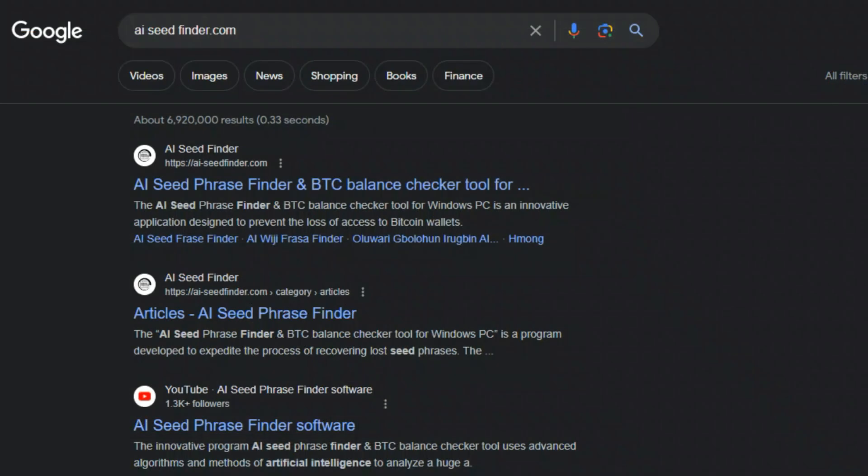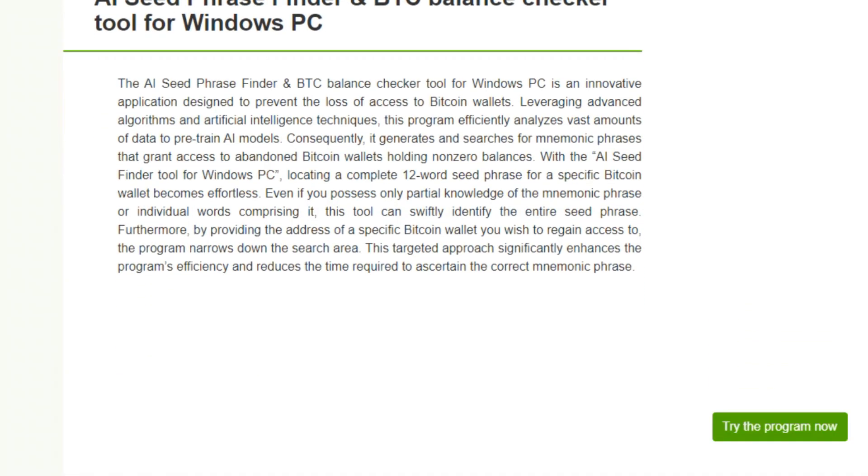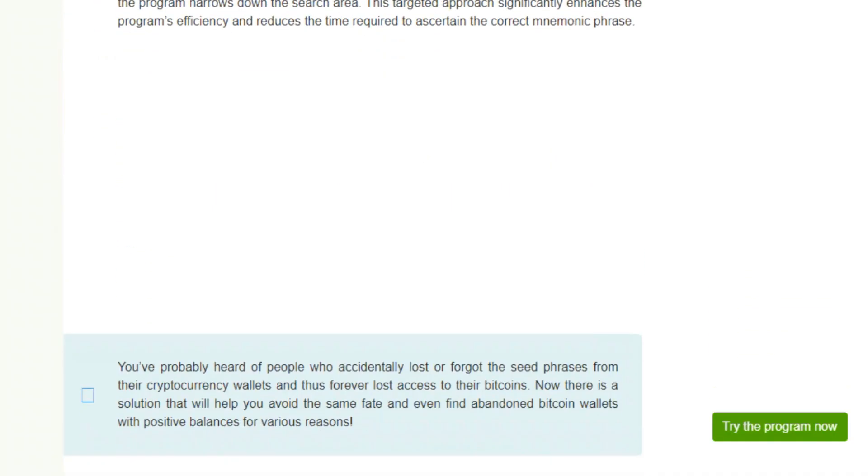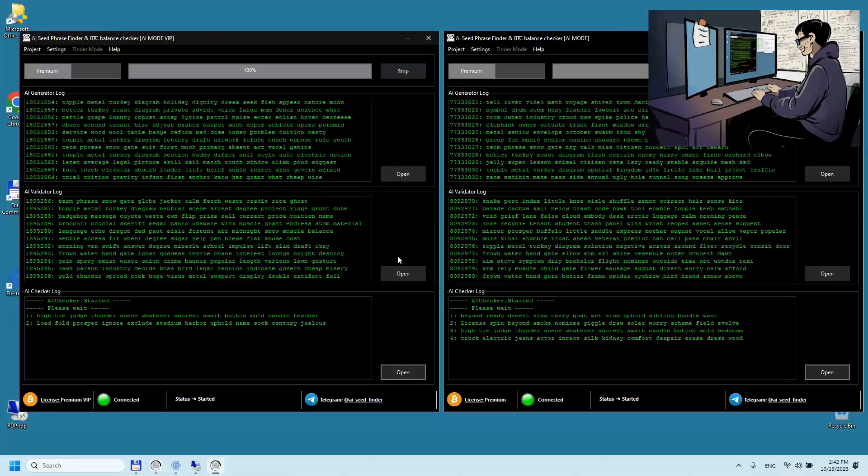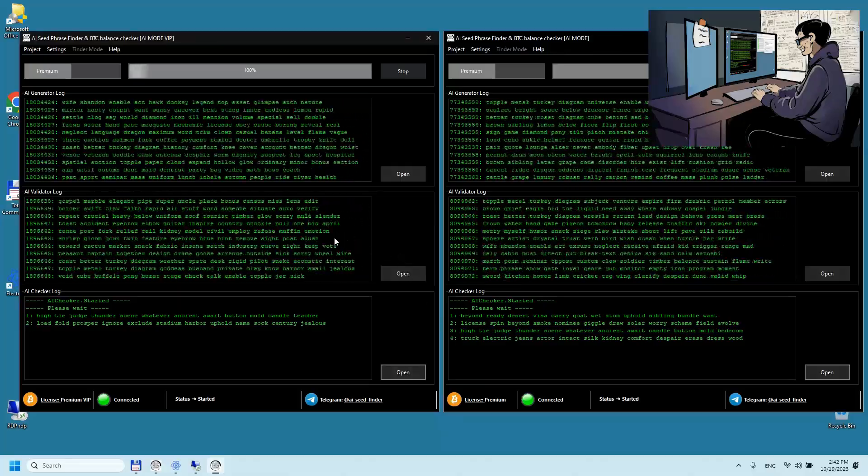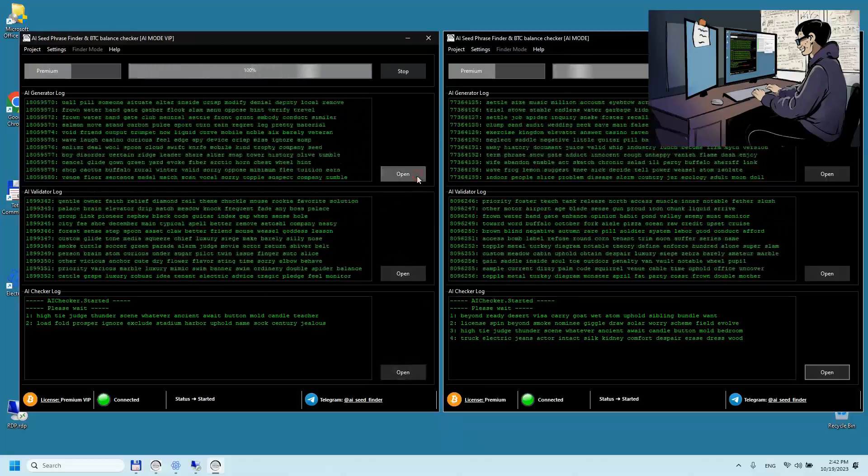Website: AICDFinder.com, your go-to portal for a thorough exploration of the AICD phrase Finder program's capabilities and its modus operandi. Discover the future of Bitcoin wallet recovery today.